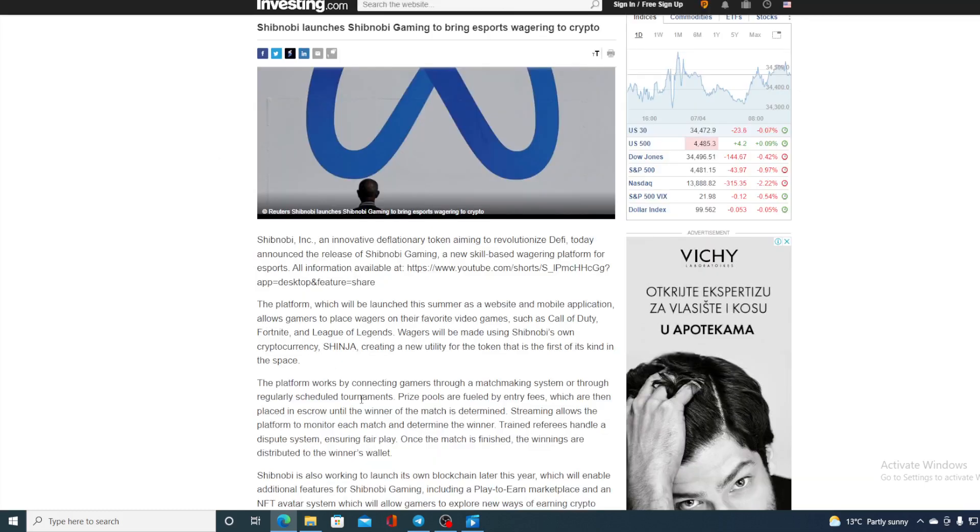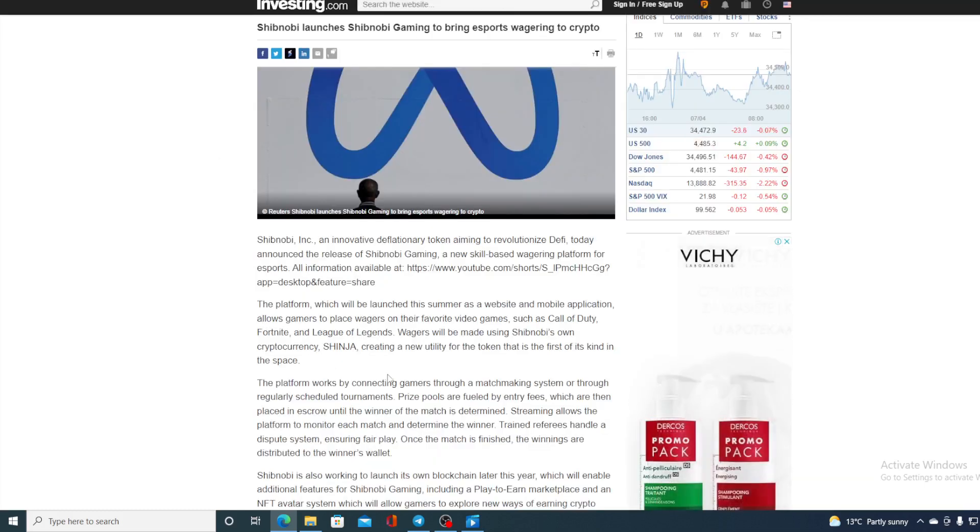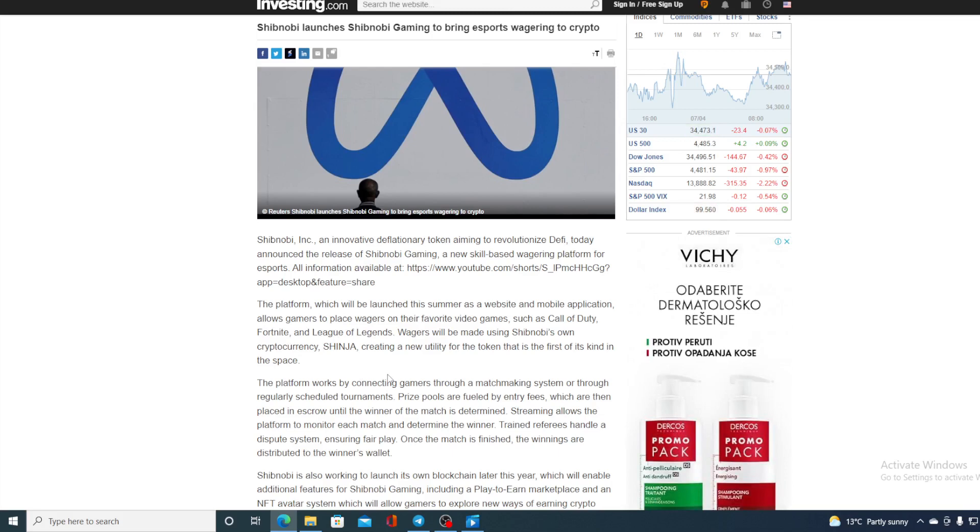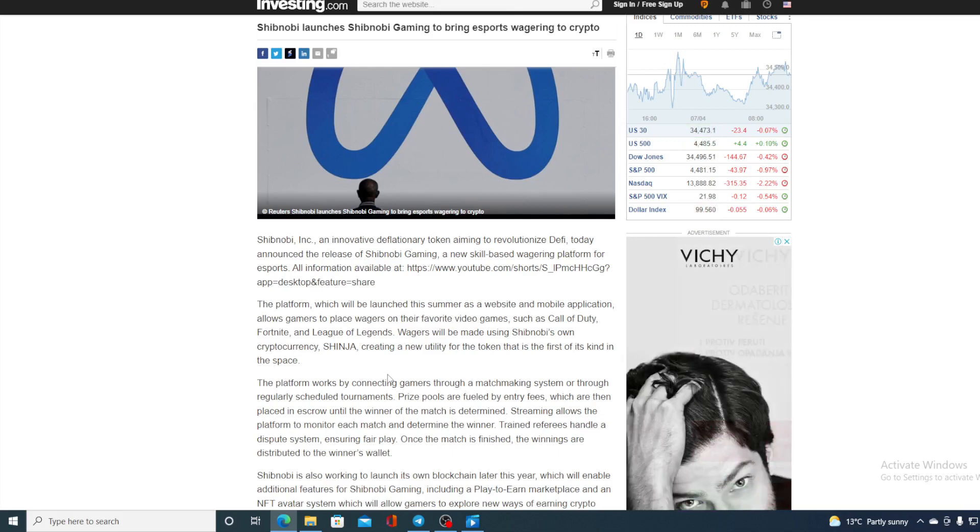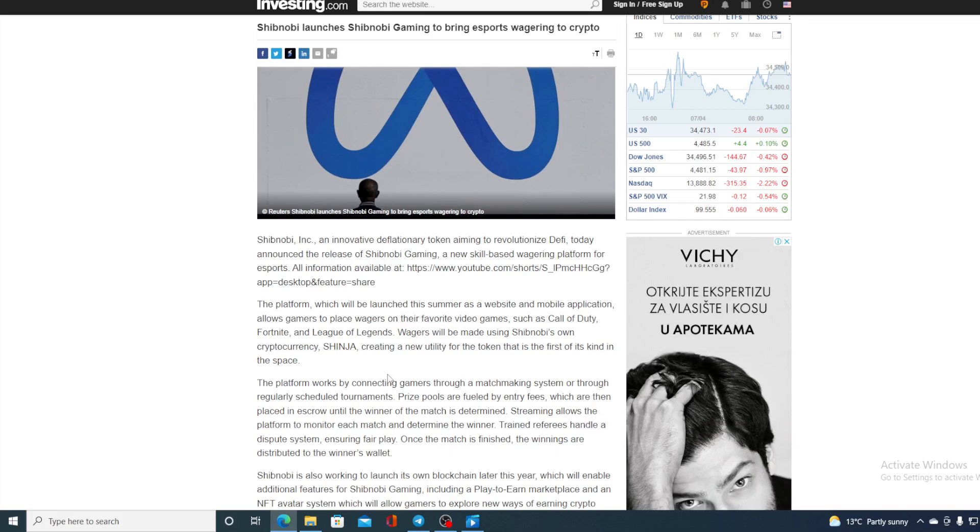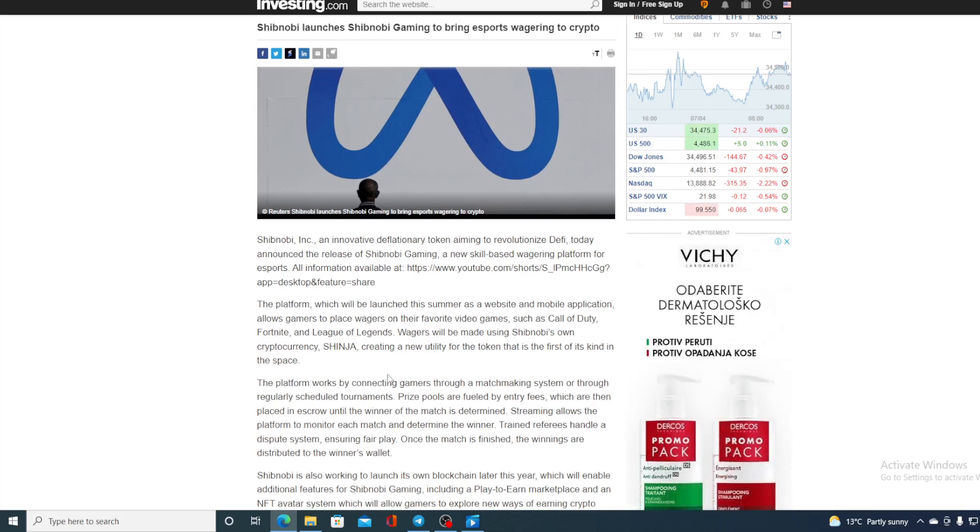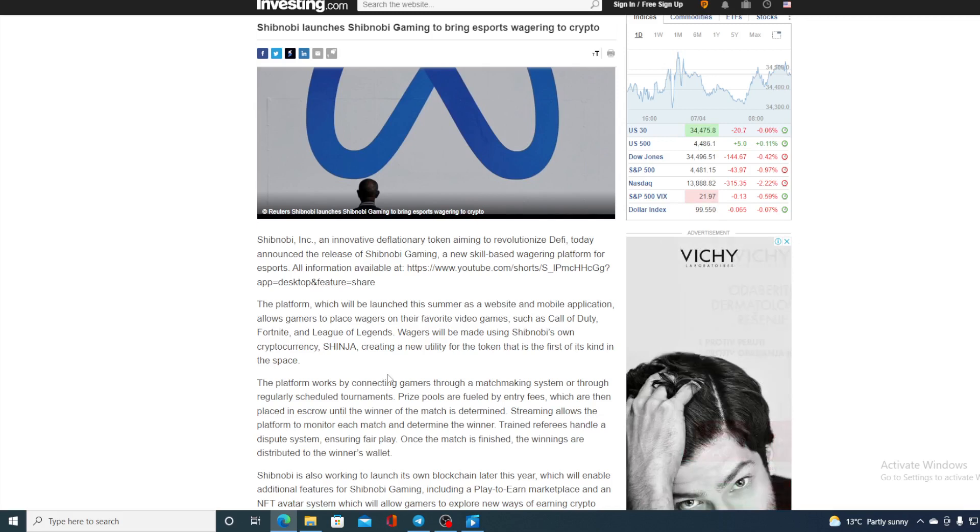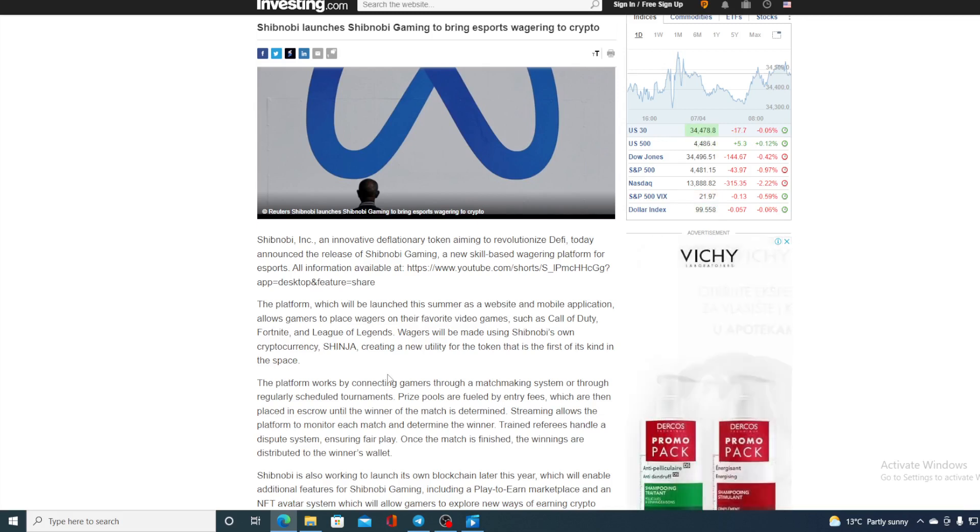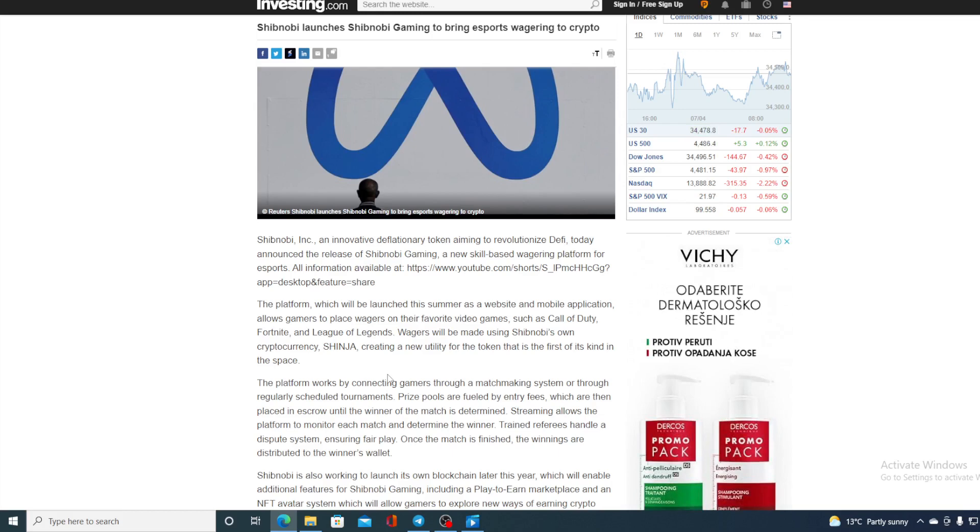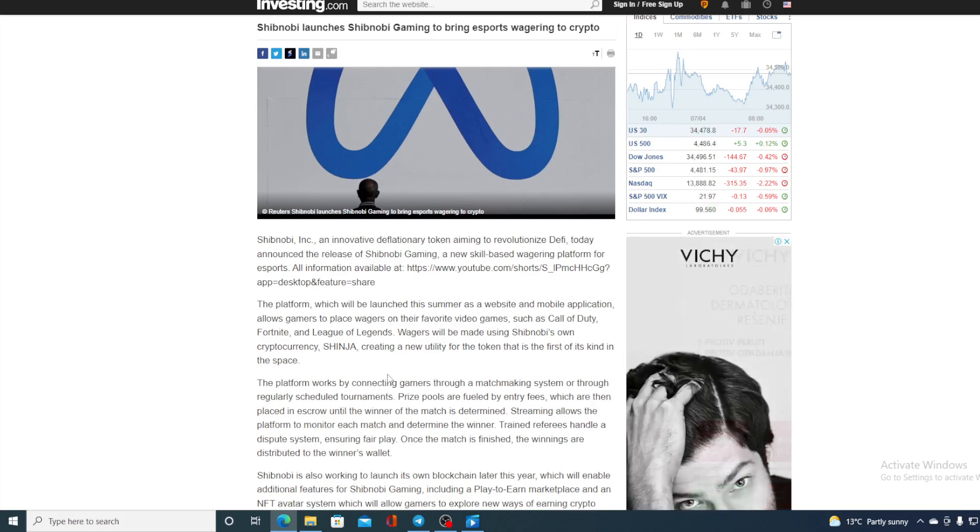The platform which will be launched this summer as a website and mobile application allows gamers to place wagers on their favorite video games such as Call of Duty, Fortnite, League of Legends. Wagers will be made using Shibnobi's own cryptocurrency Shinja, creating a new utility for the token that is the first of its kind in the space.